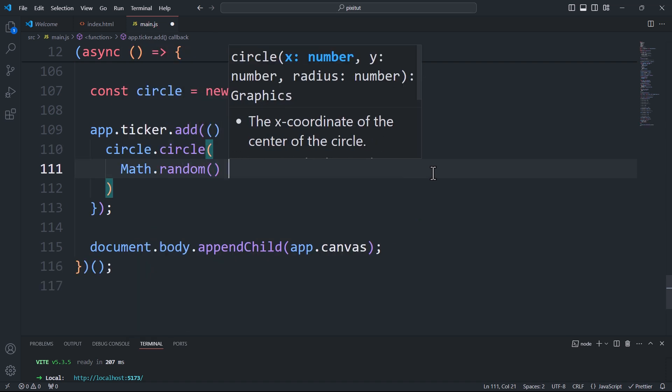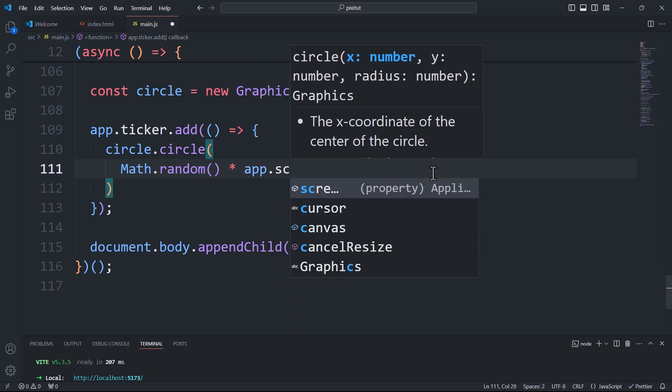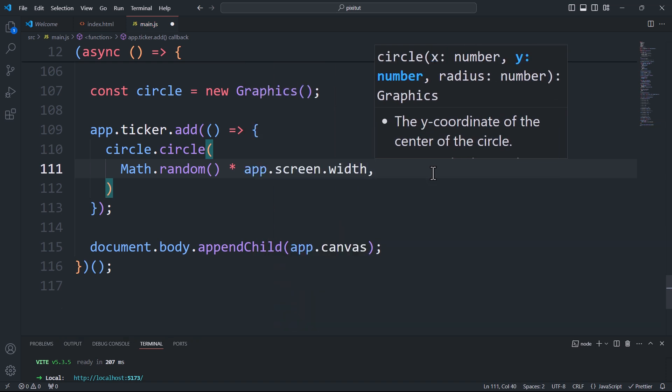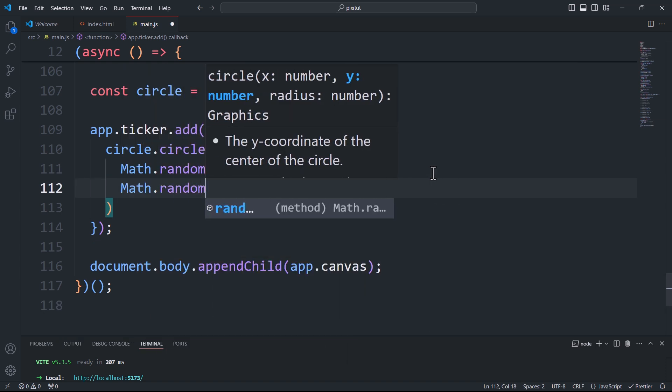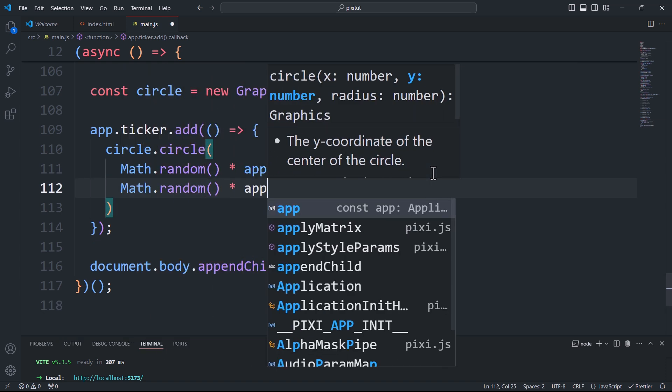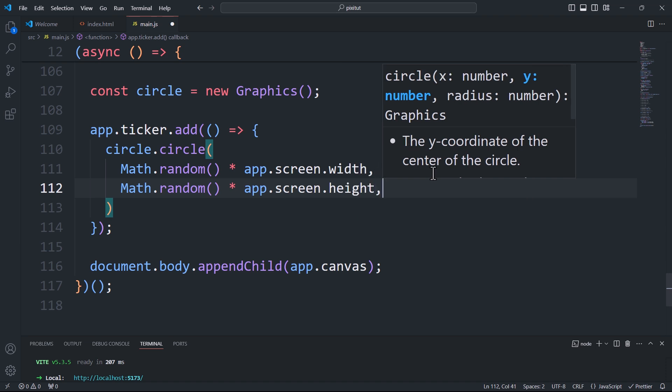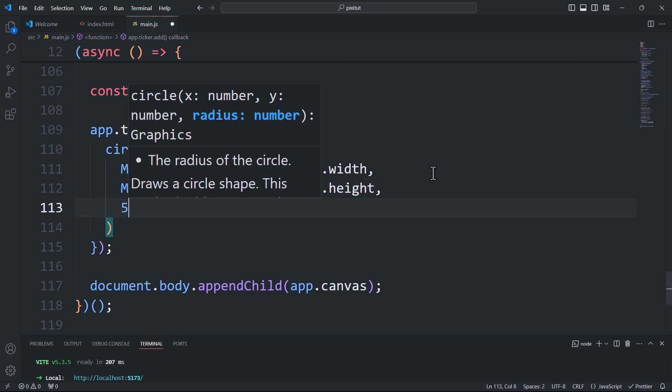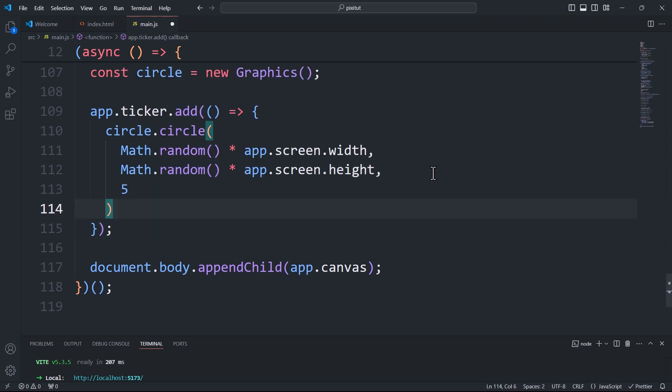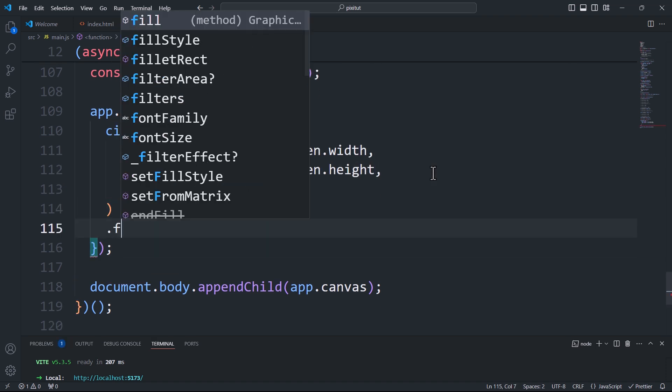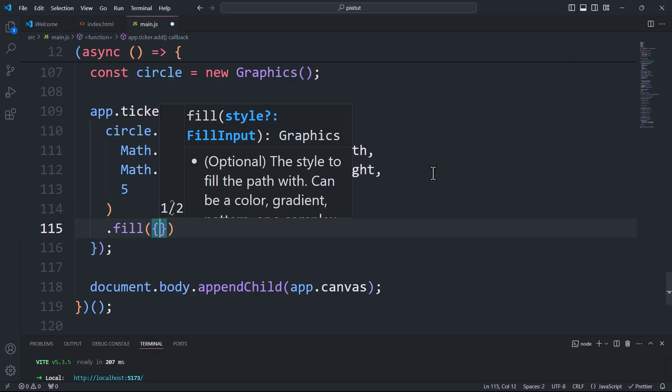ScreenWidth and ScreenHeight represent the width and height of the stage respectively. Here, multiplying the width by math.random will yield a random value between 0 and the width of the stage, and the same applies to the height.